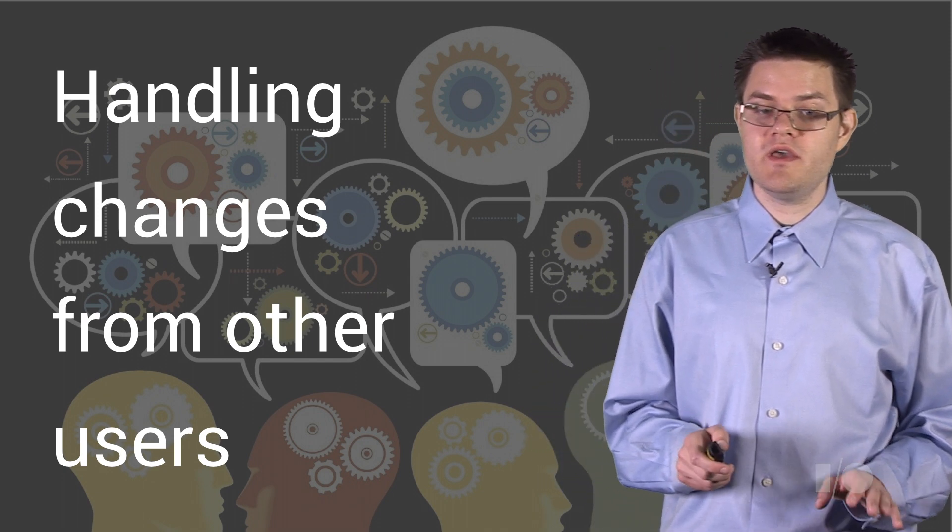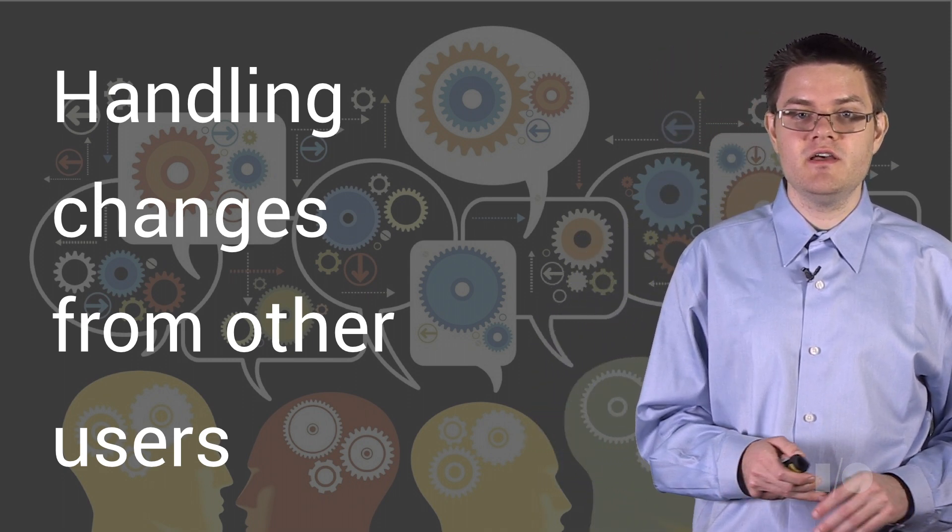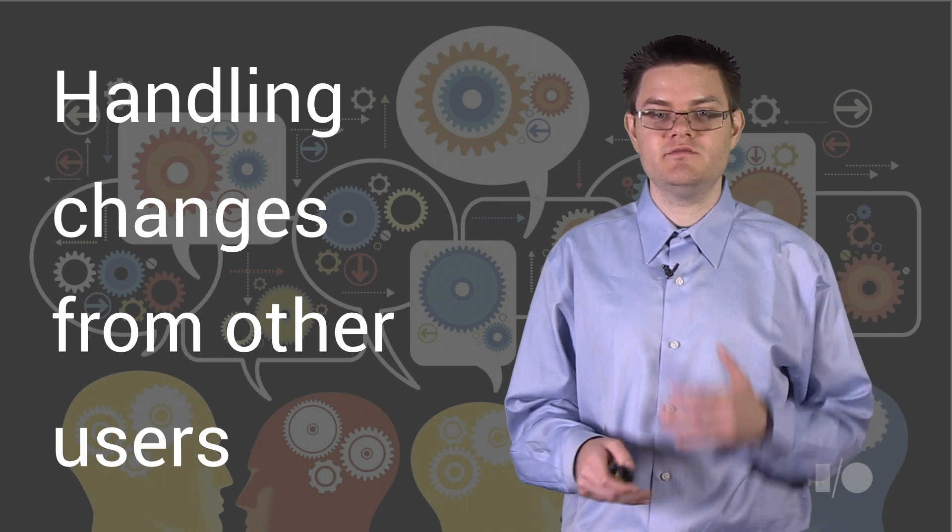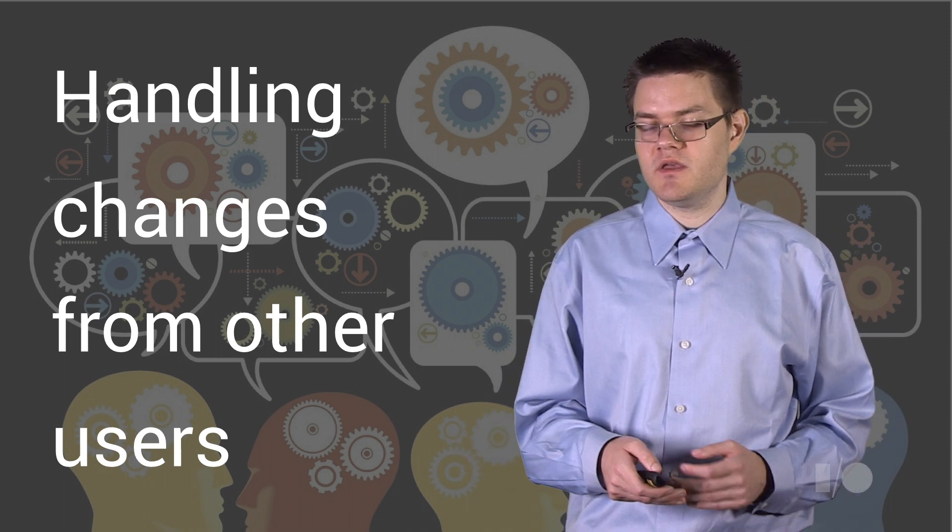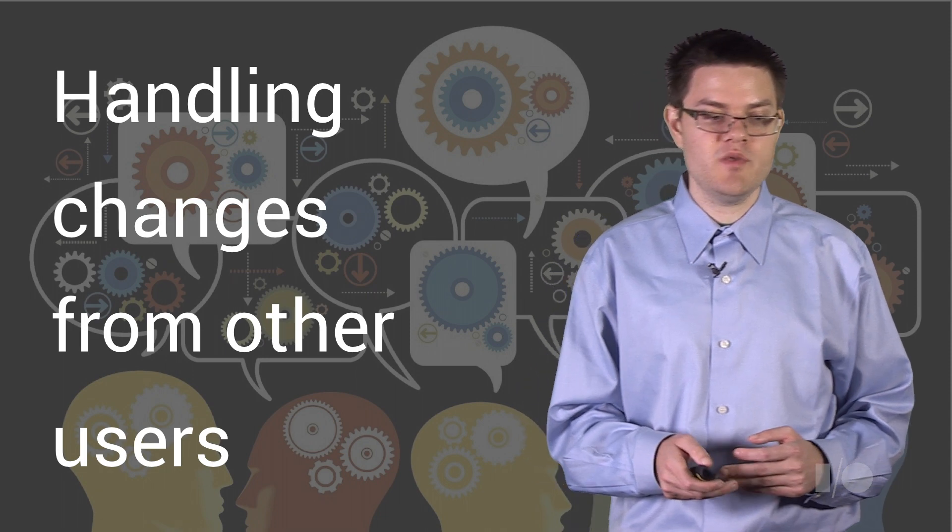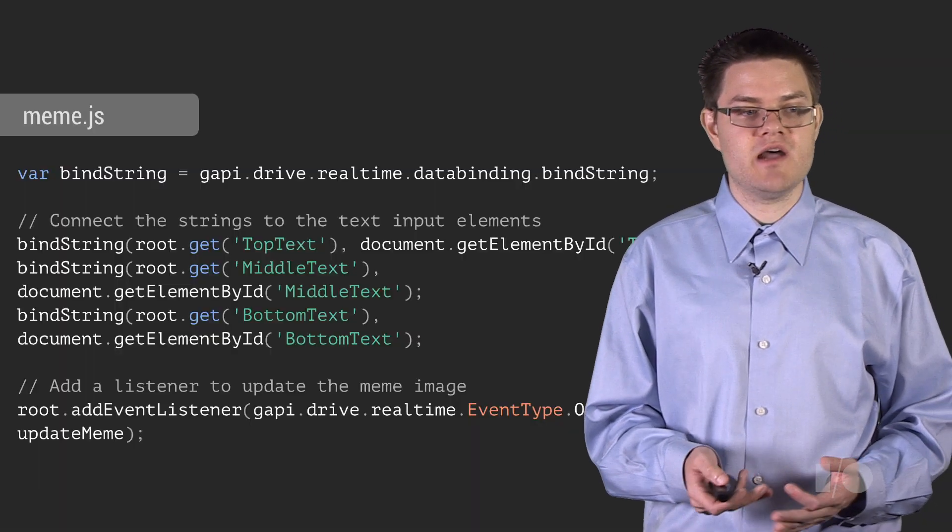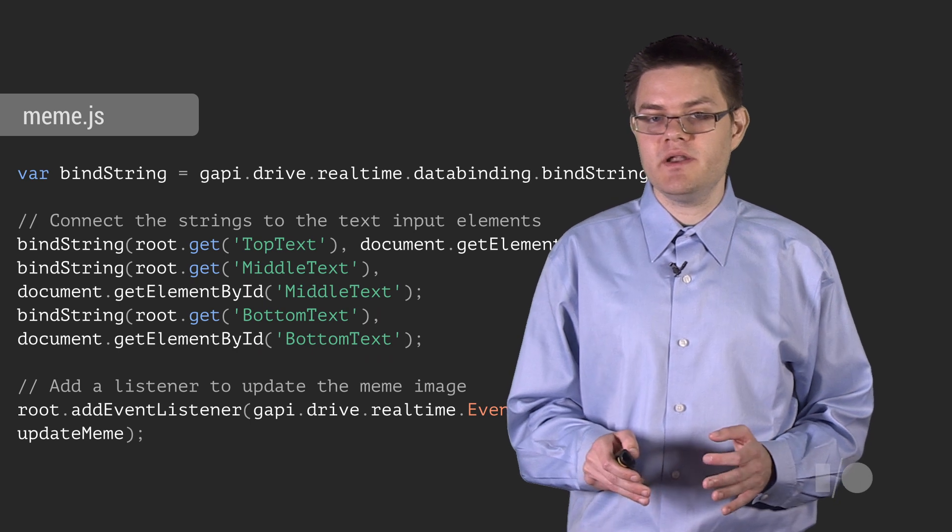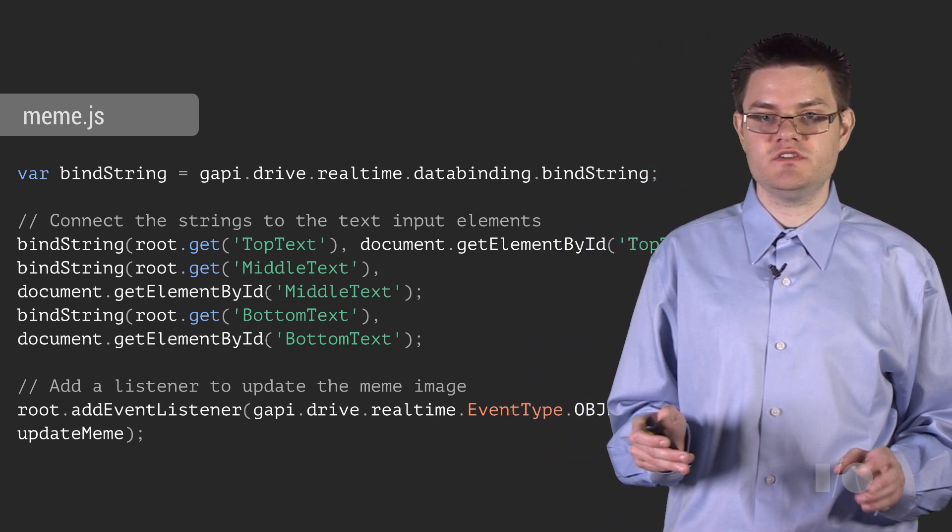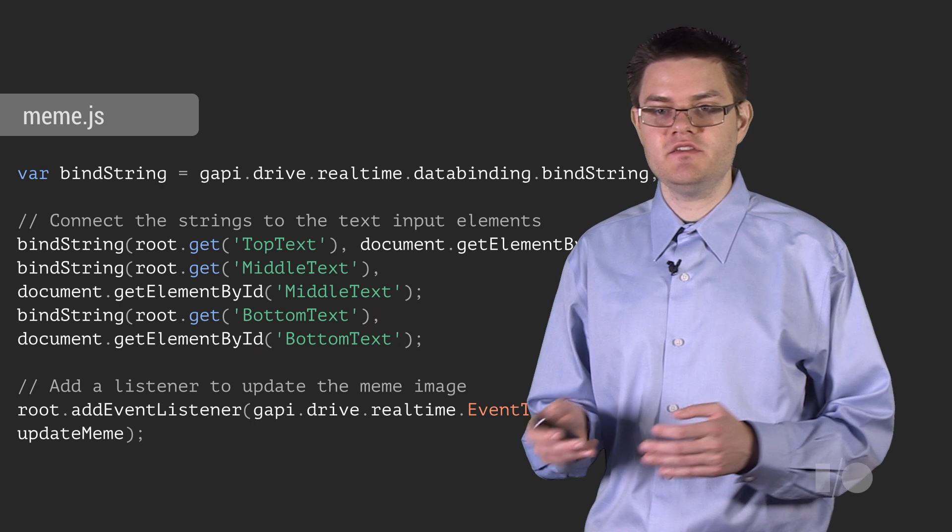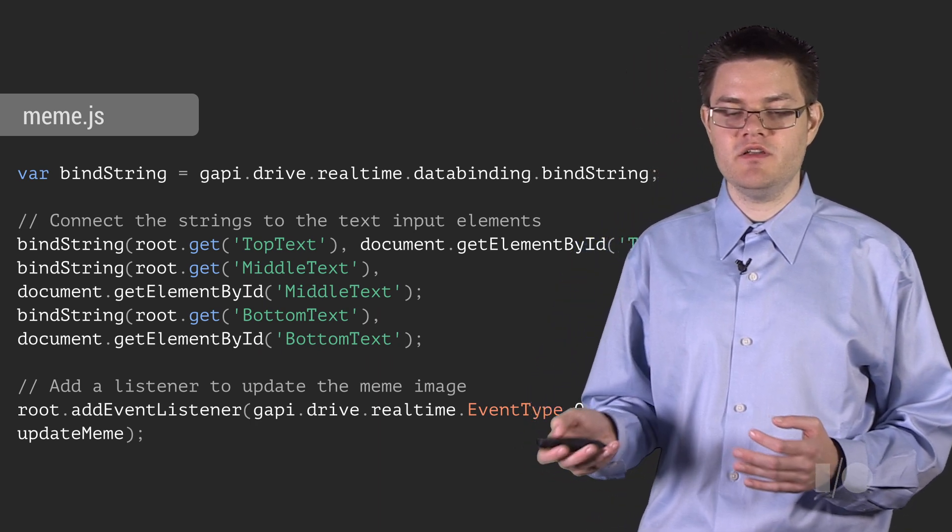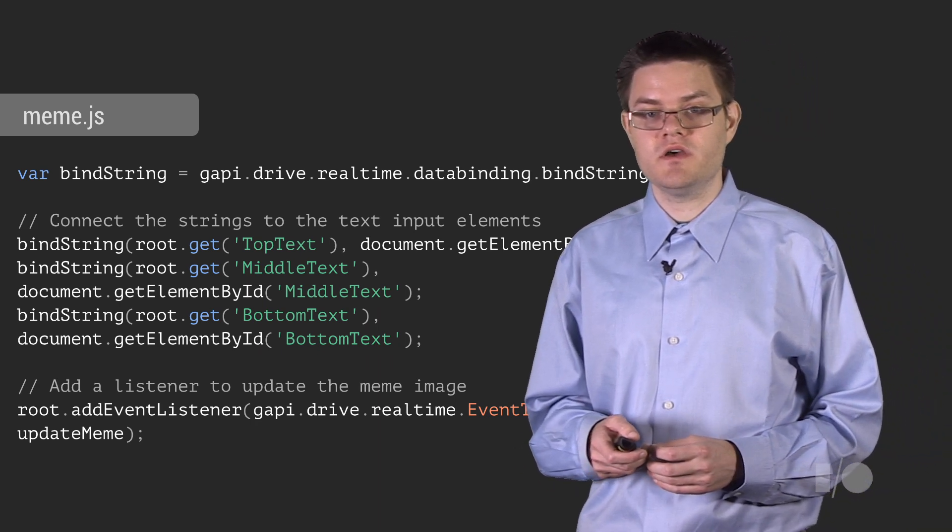But there's one thing that you need to do that's a little bit different from building a non-collaborative app. And that's that you need to handle events from other users, not just the local user. So in the real-time API, we provide event listeners on collaborative objects, just like DOM elements. But you could add listeners to collaborative strings. And you could add listeners to the HTML input elements and wire all this up together with some glue code.